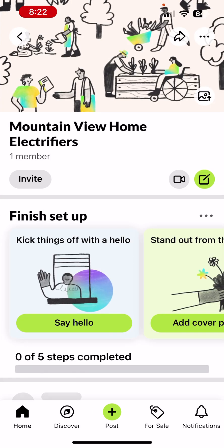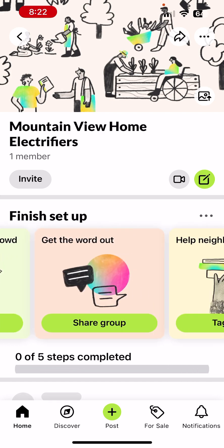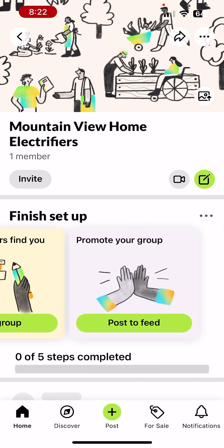The group is now created — we're done with the basics. But we can enhance the group several ways. There's a list of five things in the center that you can scroll through.